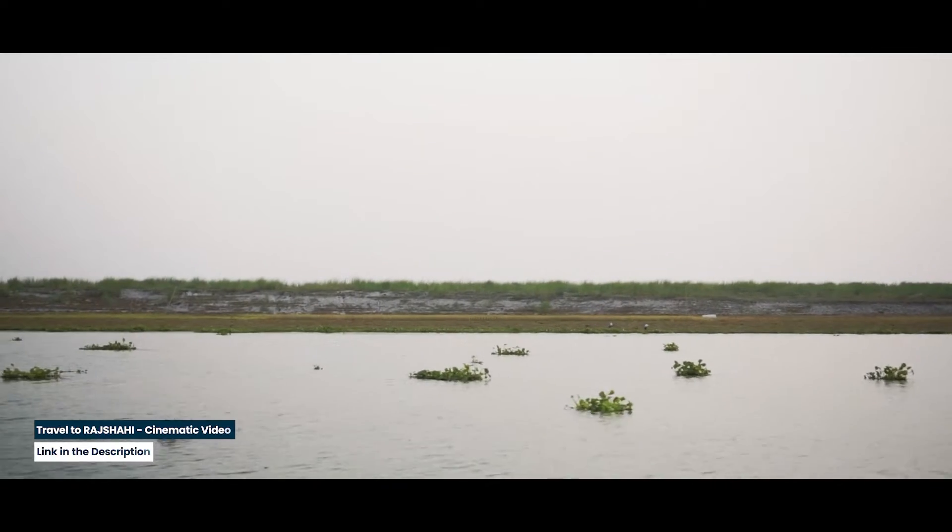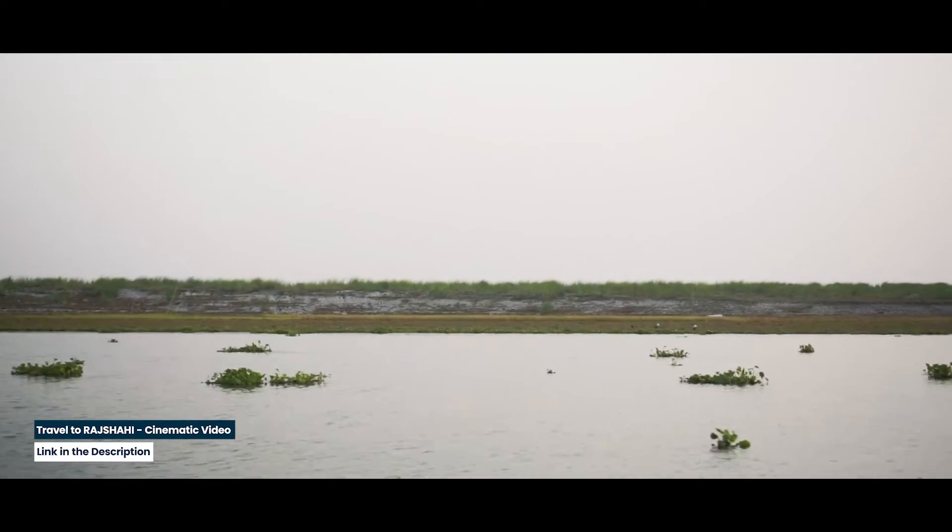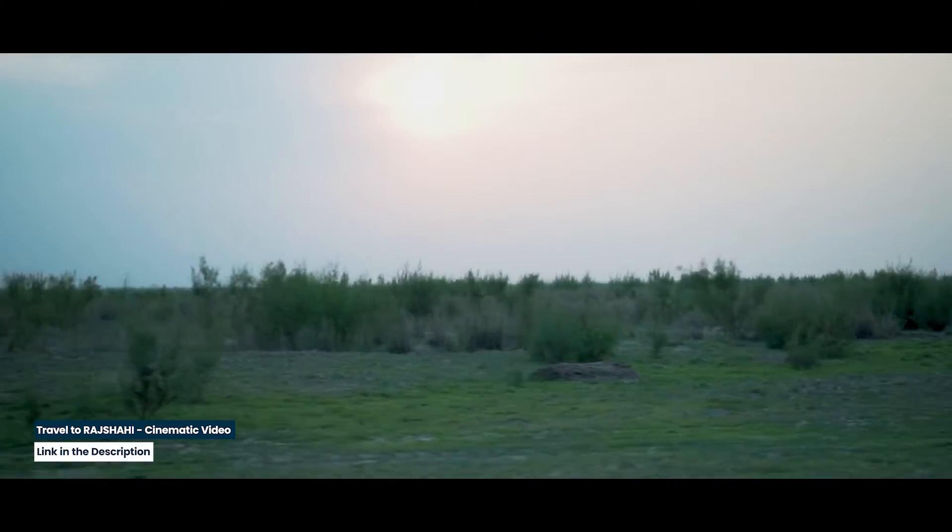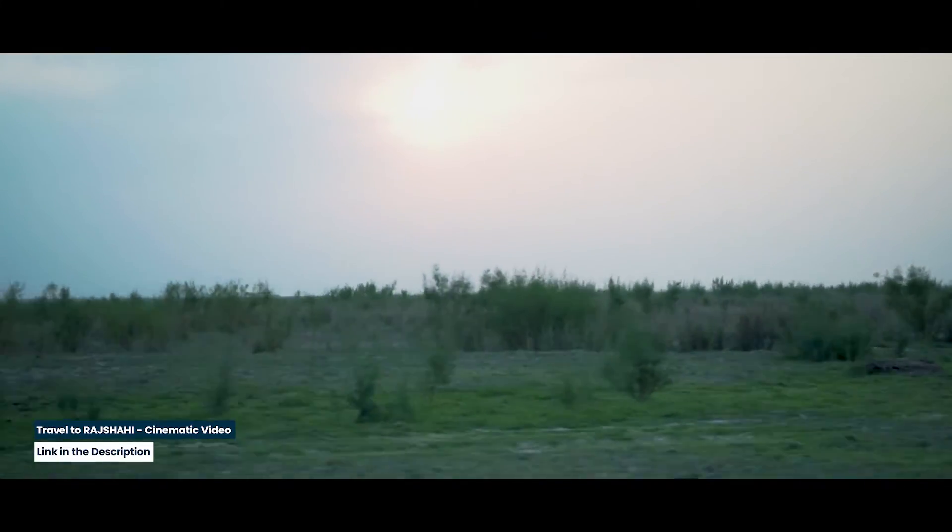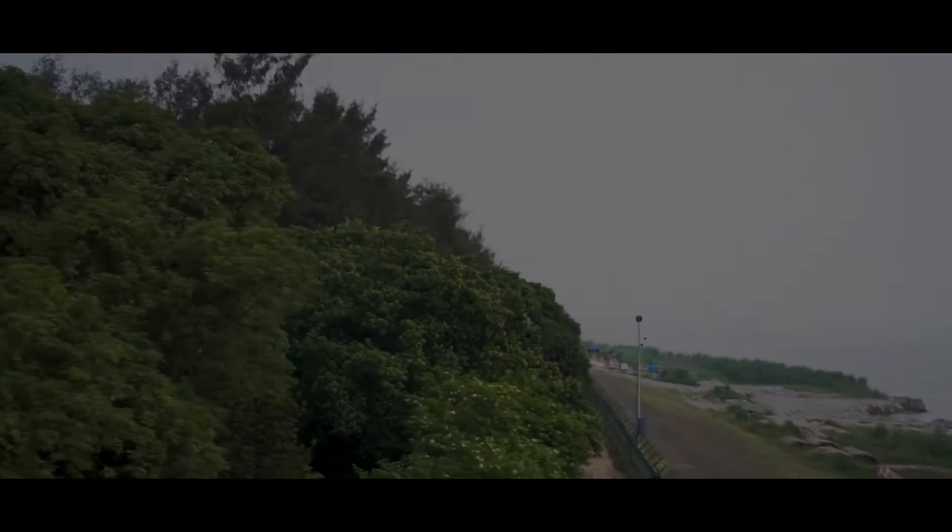Are you wanting to make this kind of eye-catching cinematic transition? Then you are in the right video. In this Premiere Pro tutorial, we are going to break down exactly the same transition.